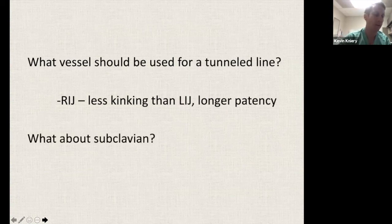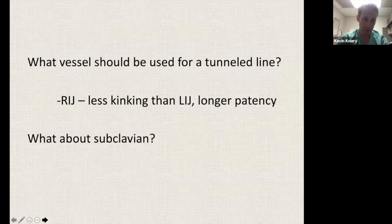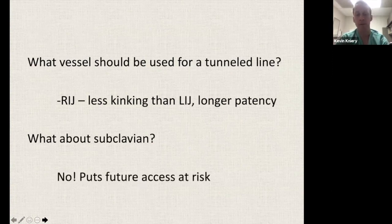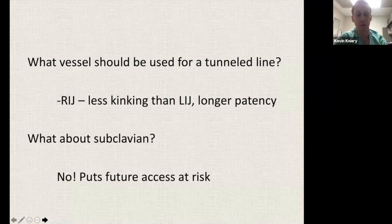What about subclavian? I know there are big trauma people here who can stick the subclavian no problem without ultrasound. But no — that puts our future access at risk. Subclavian lines cause central venous stenosis, and that's our outflow for arm grafts and fistulas. Please, please, please avoid the subclavian at all costs.